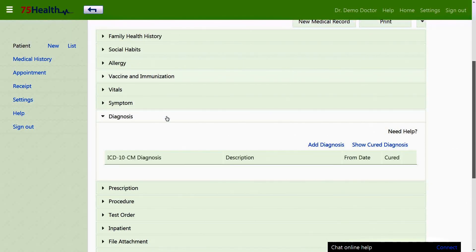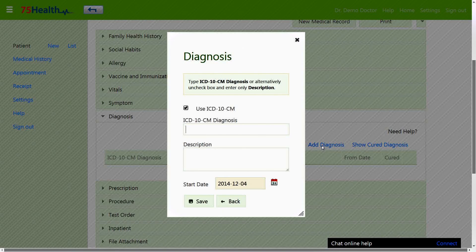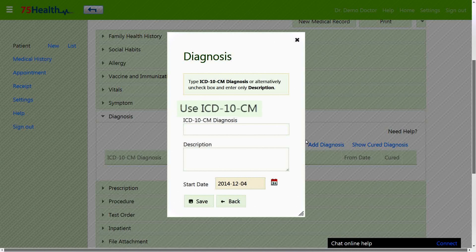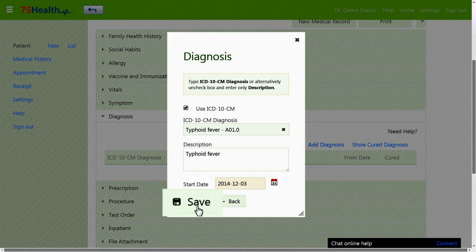The diagnosis section under medical history is used to enter the doctor's prognosis based on the symptoms. It can be entered with or without using the ICD code, followed by the description, date diagnosed, and saved.